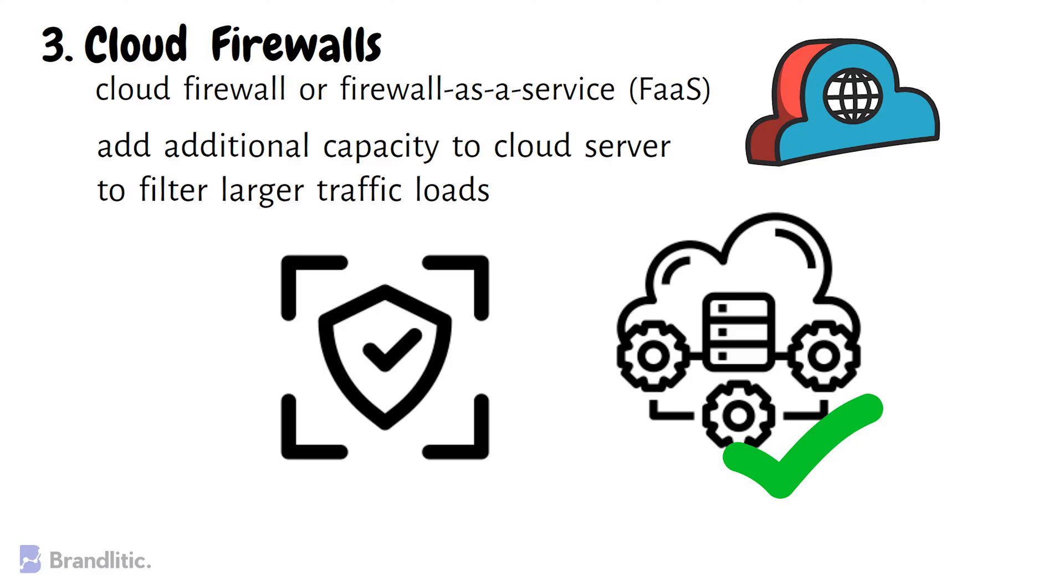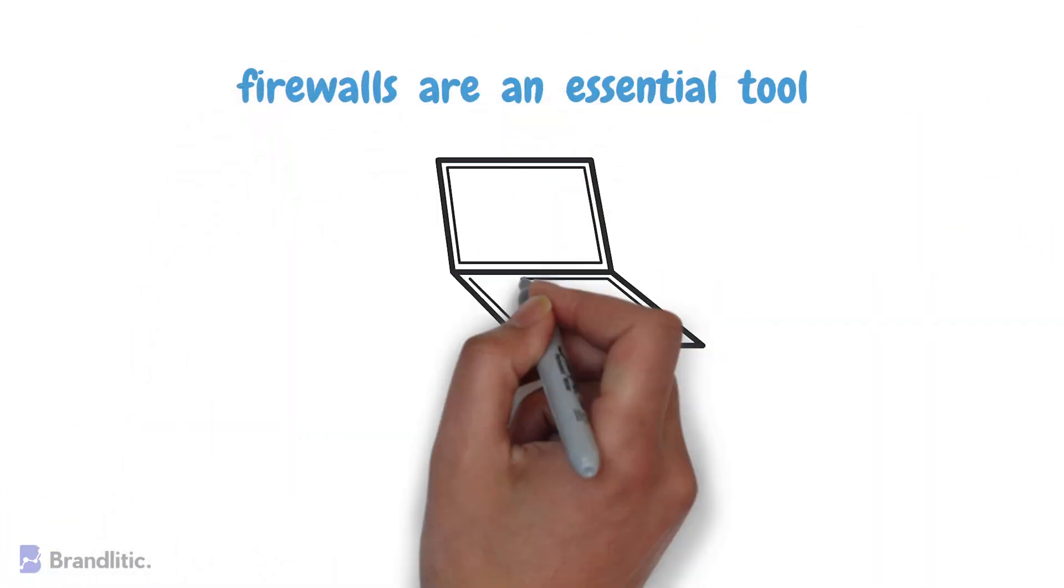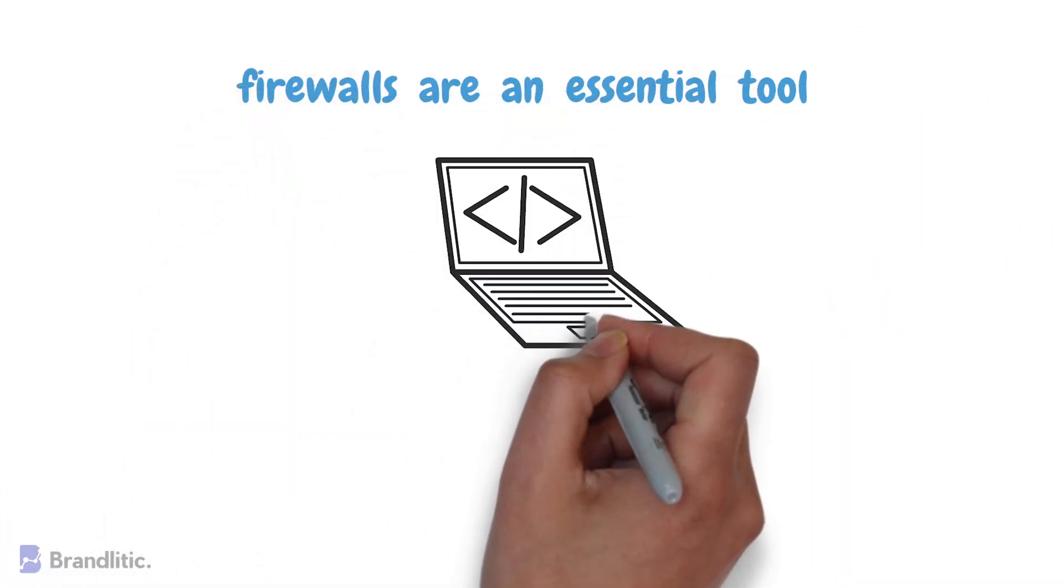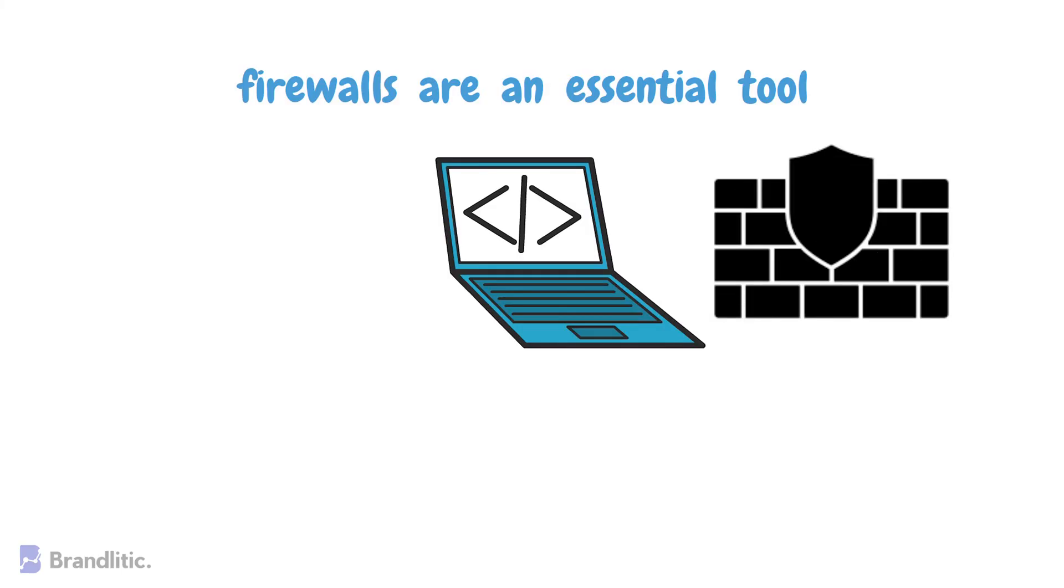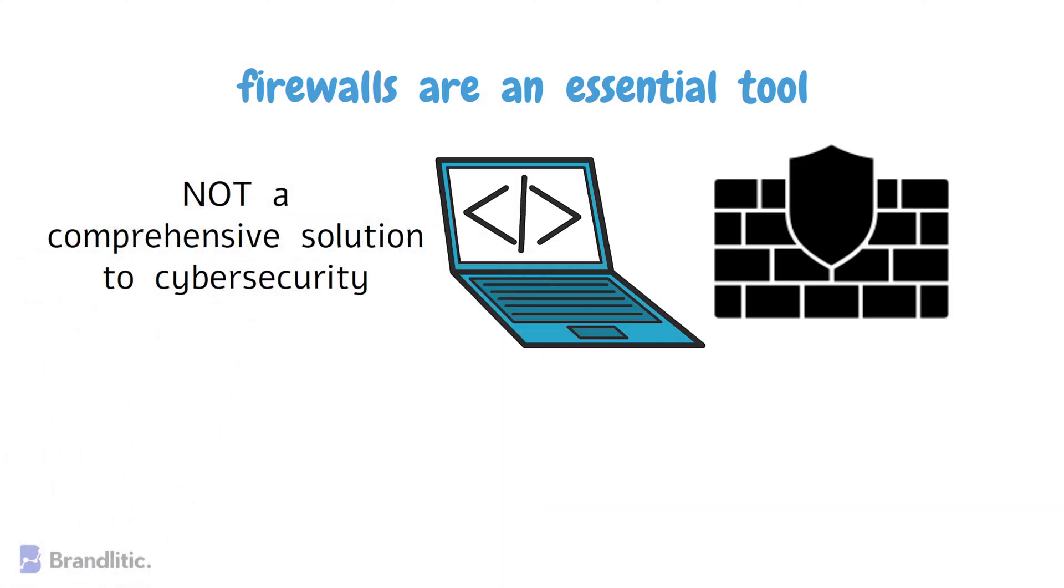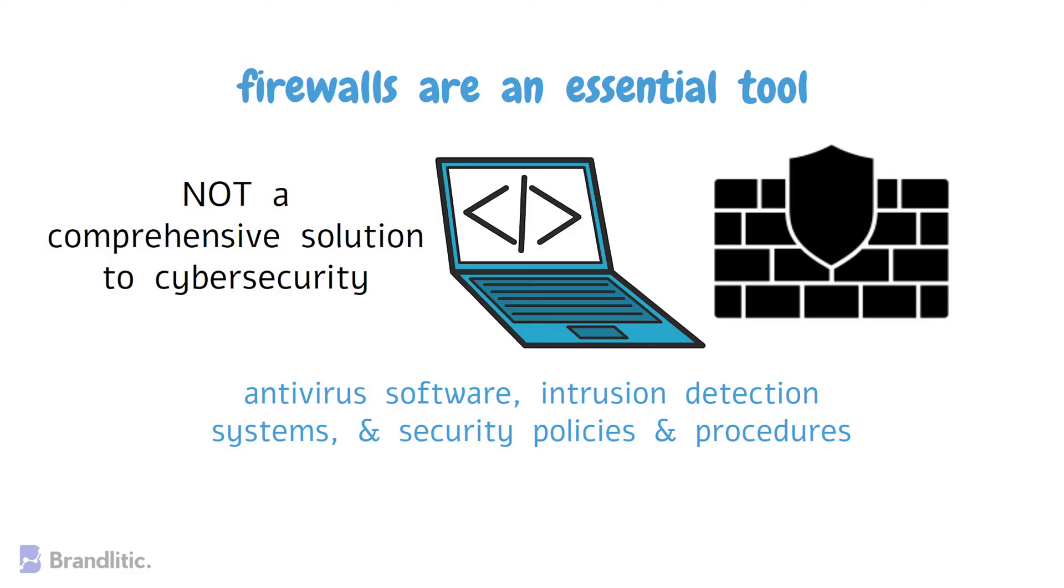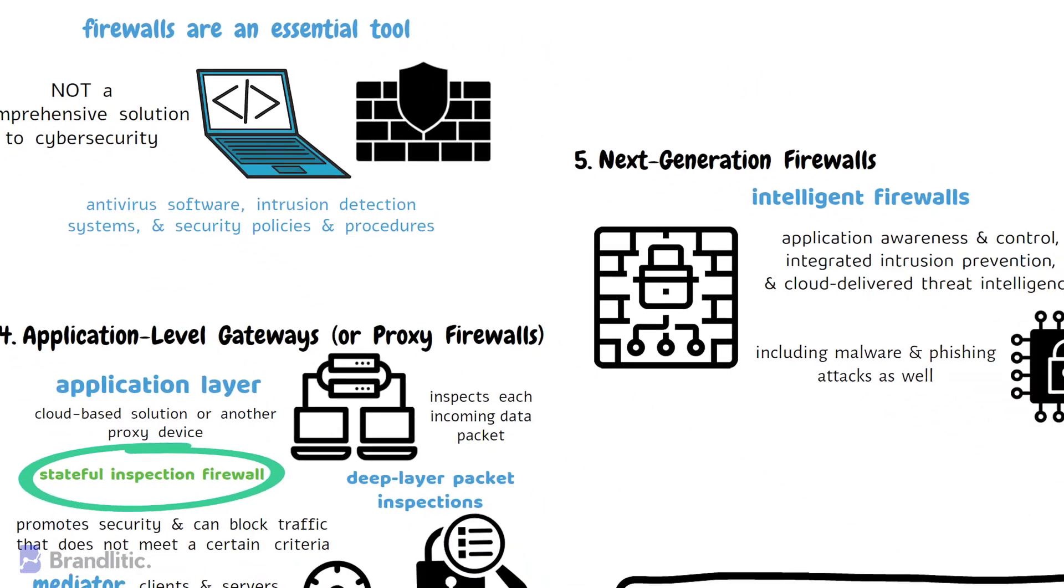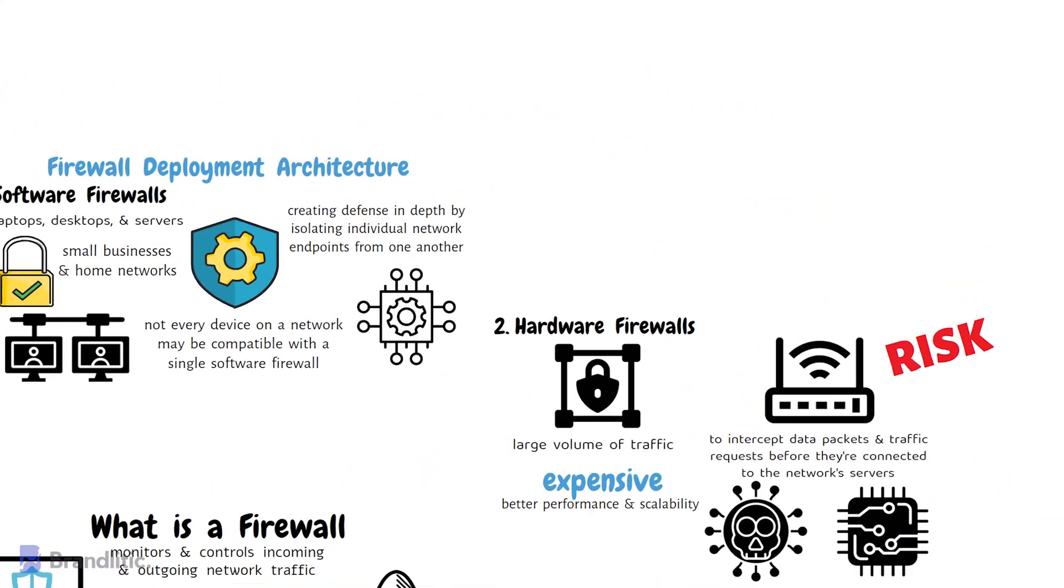Lastly, in conclusion, I'd like to say that in today's interconnected world, firewalls are an essential tool for protecting computer systems from cyber threats. There are several types of firewalls, each with its own unique way of filtering network traffic. And accordingly, firewalls can be deployed in a variety of ways, depending on the needs of the organization. Further, it is important to note that while firewalls are an effective security tool, they are not a comprehensive solution for cybersecurity. They should be used in conjunction with other security measures such as antivirus software, intrusion detection systems, and security policies and procedures. In addition, it is important to keep firewalls up to date with the latest security patches and updates to ensure that they can effectively protect against new and evolving cyber threats.